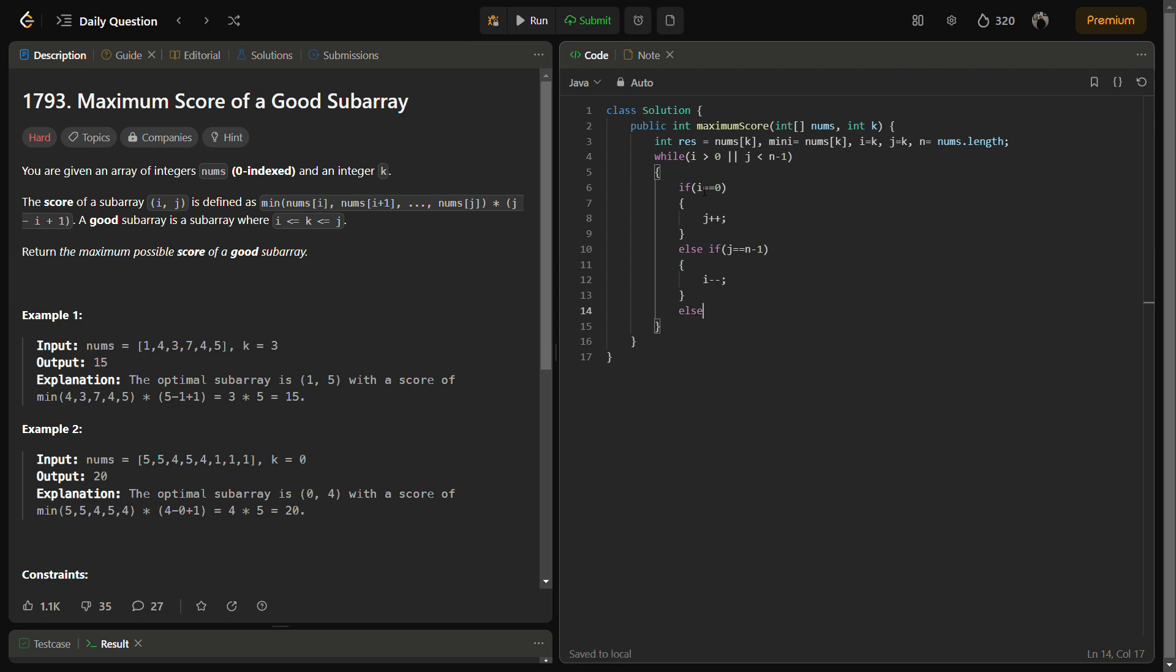The other case: if both conditions are false, that is i is not at the start and j is not at the end, then we'll compare whichever element is greater. Like if i minus one is smaller than j plus one, this means that j plus one is greater.